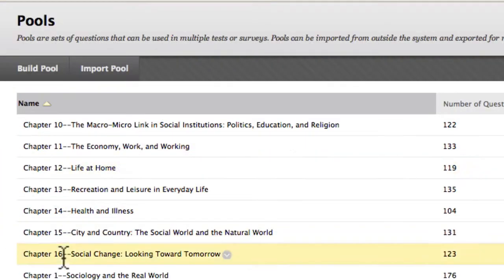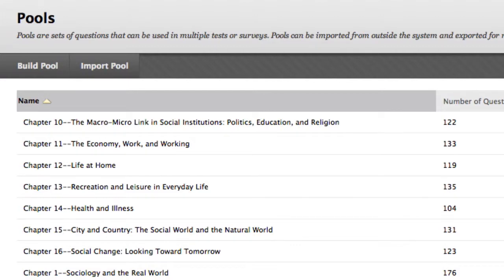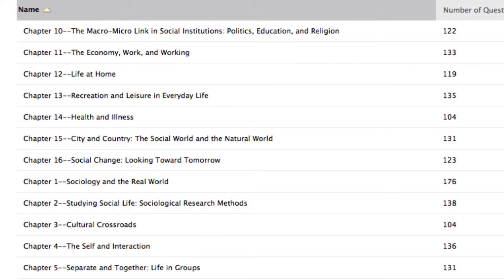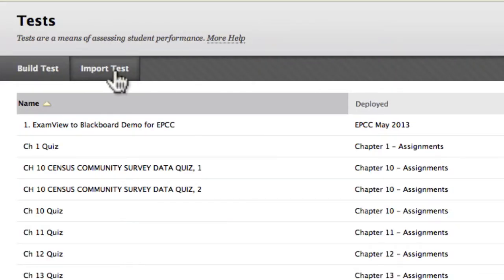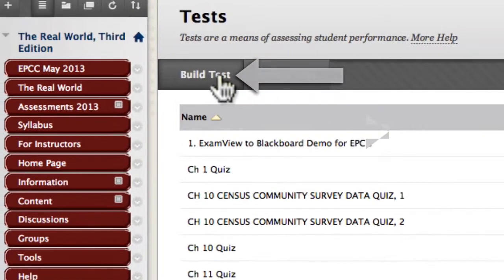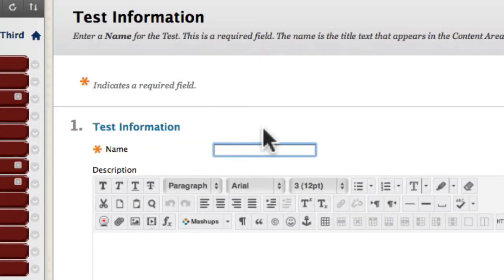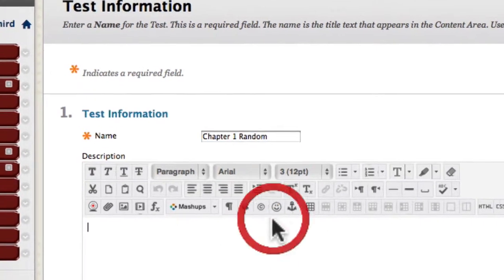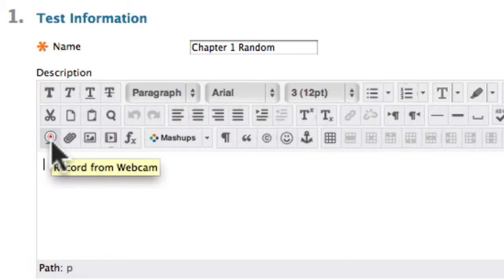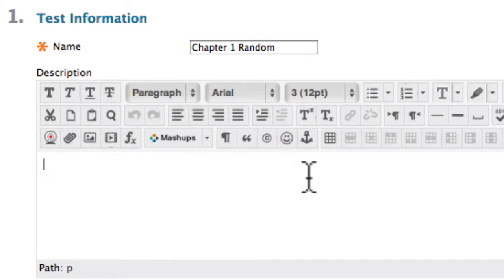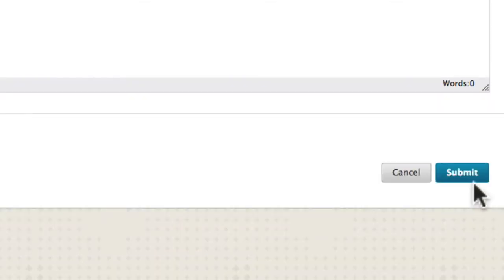Now that I've verified I want to draw from this test bank, I'll go back to Test Surveys and Pools. This time, after reviewing the pool questions, I'm going to click on Test. I want to build a test and I'll call it 'Chapter 1 Random.' You can add a description for your students, and then I'll hit Submit.